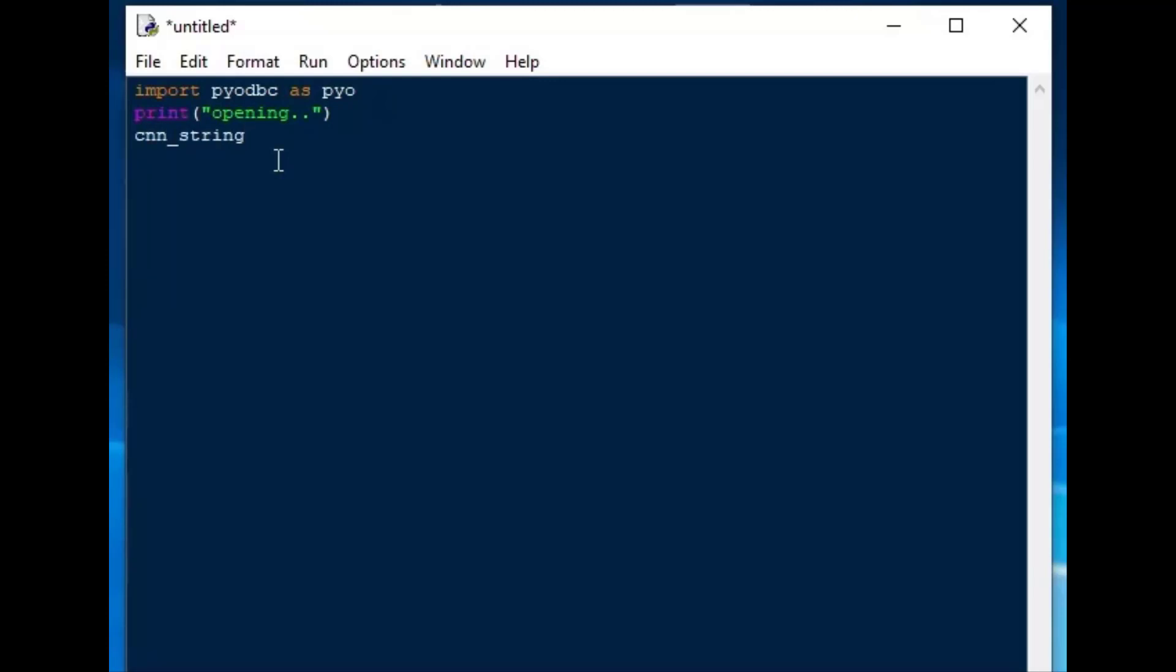And I'll go ahead and create a variable to hold our connection string, and the connection string is going to have a couple of parts to it. The first part is going to include the driver, and that driver is going to be the Microsoft Access database ODBC driver.